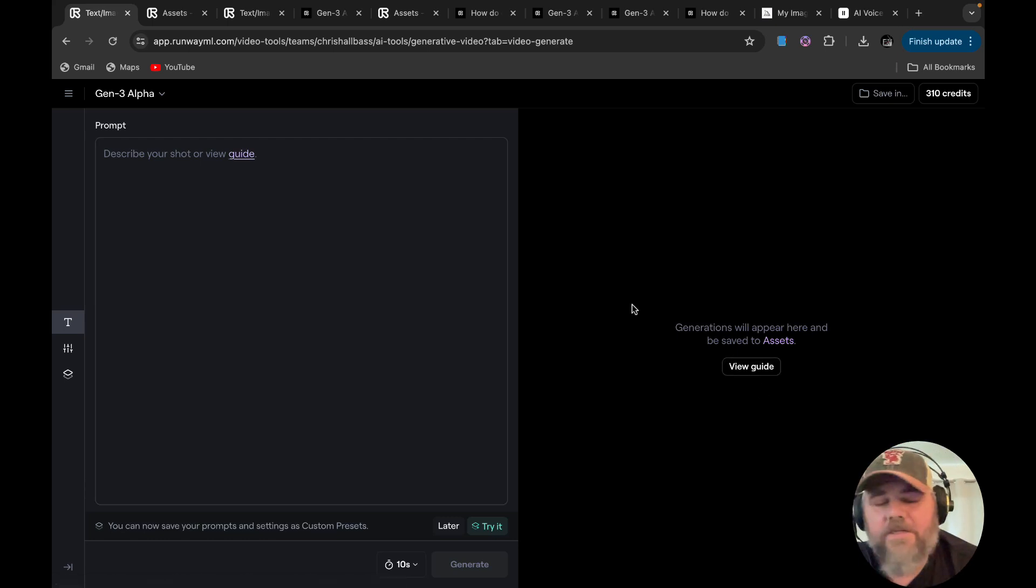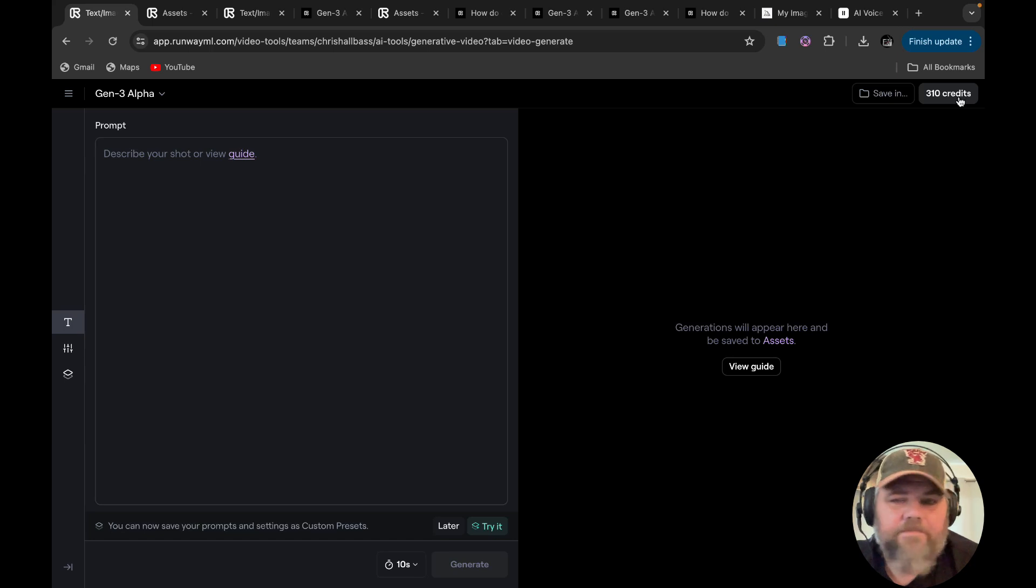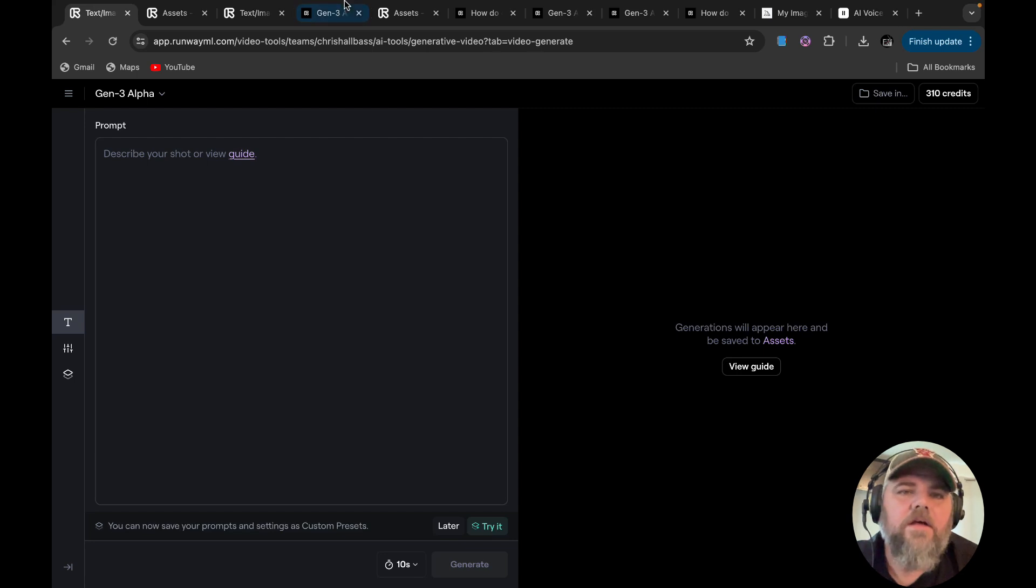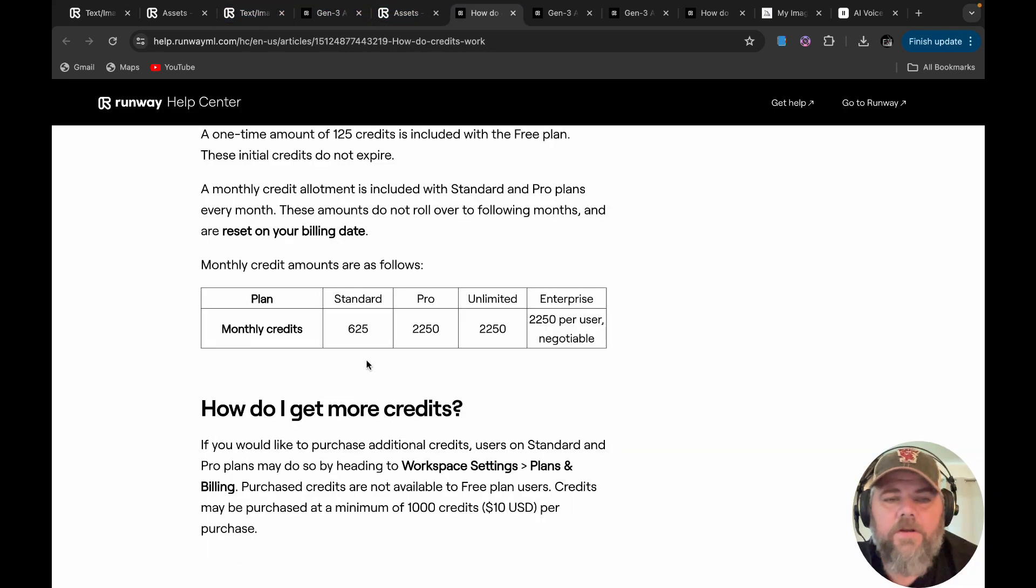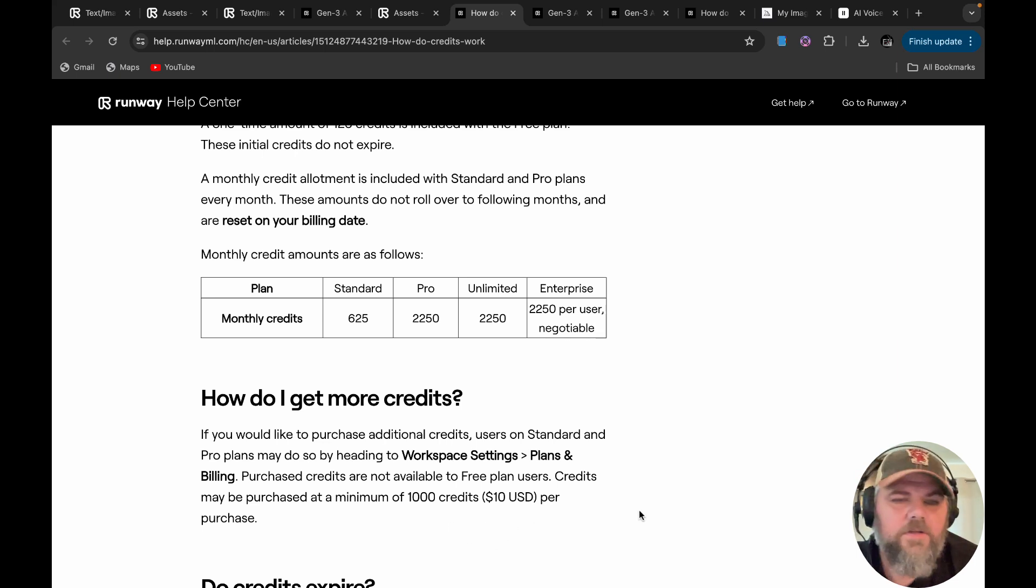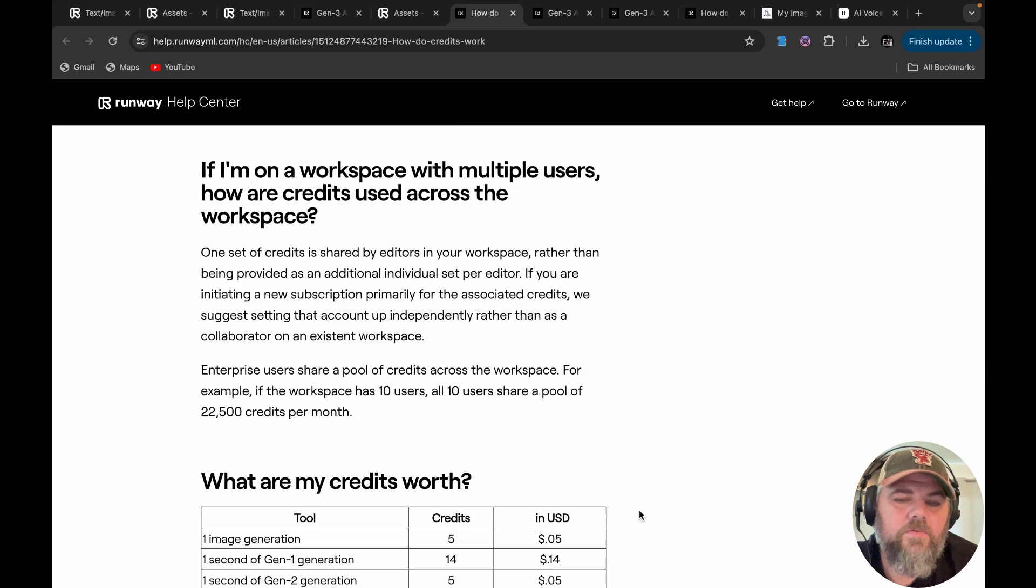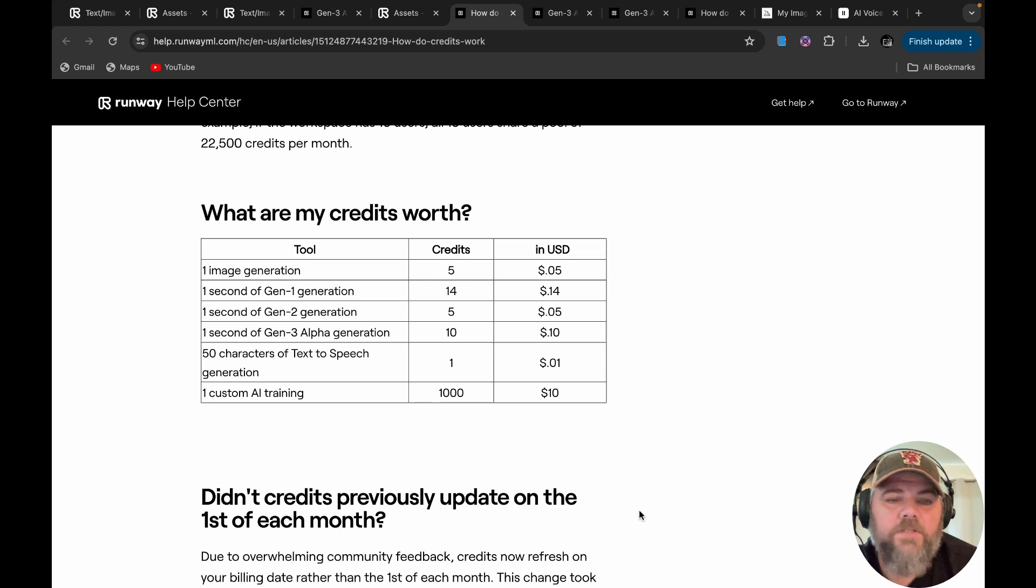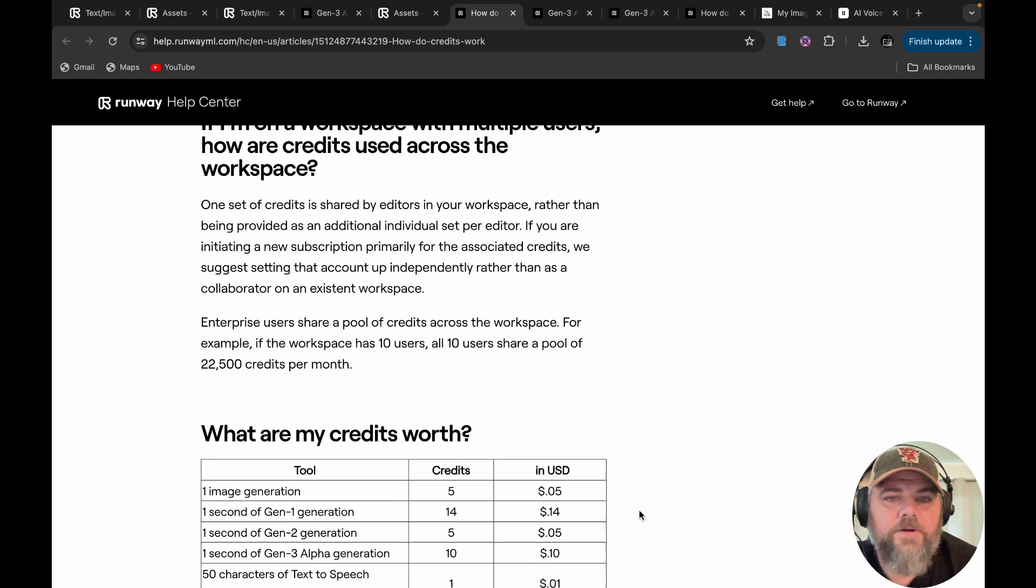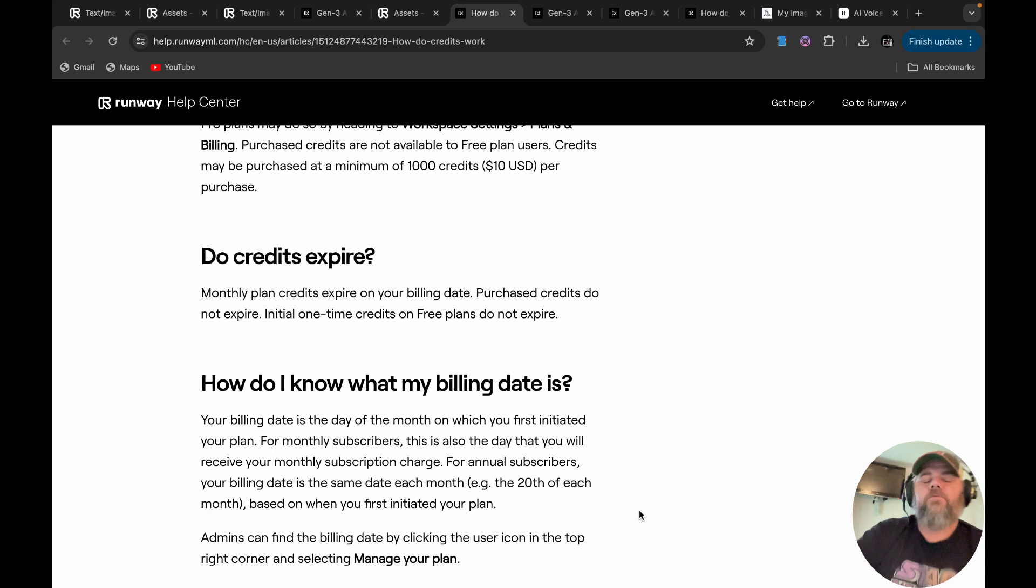One of the downsides about this is it's pretty expensive. For 10 seconds, it costs 200 credits. And to me, that's kind of high cause you burn up through them pretty quick. Initially you're only going to get 625 credits if you're just doing the starter plan. So the starter plan only gets you 625 credits and that's for $15 a month. And then you can buy more credits, a thousand credits for $10 per purchase. So I guess what I'm trying to say is that's pretty high. It's 10 credits for one second of Gen 3 video generation. And the credits do not renew each month. So if you're buying credits on this, you want to use them up before your renewal date.